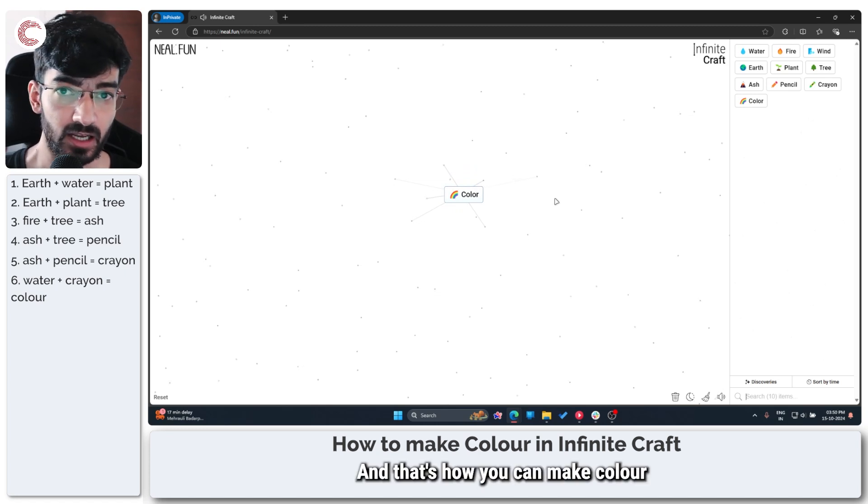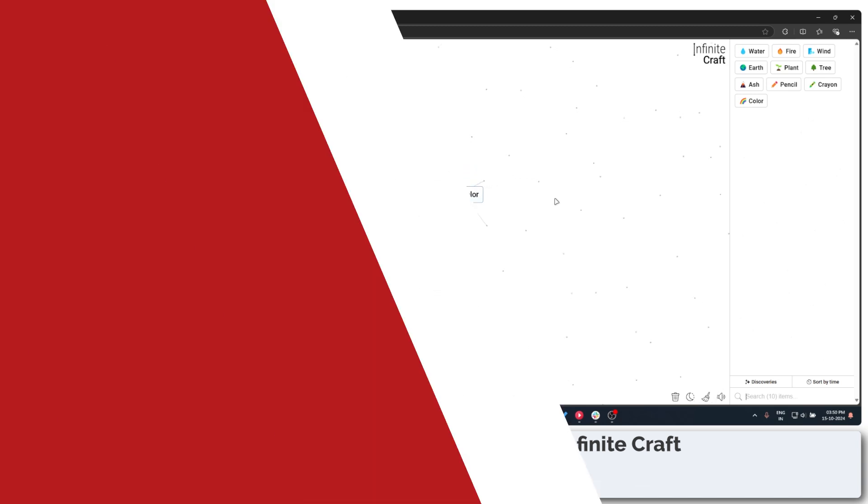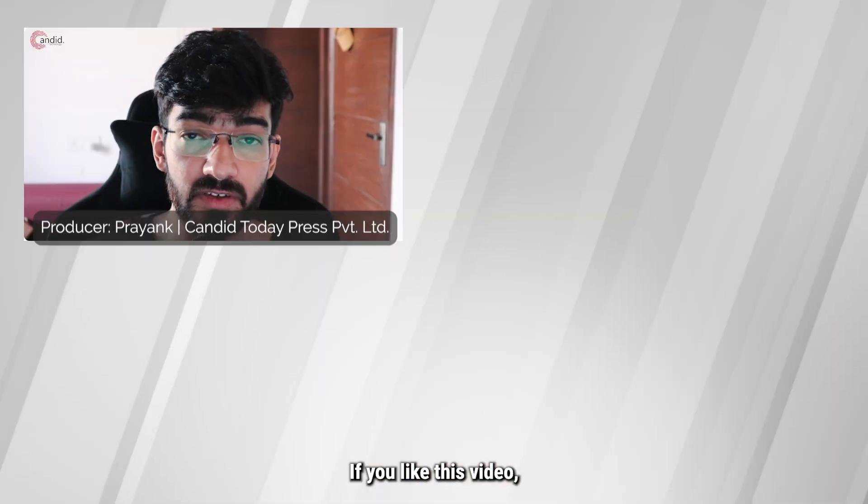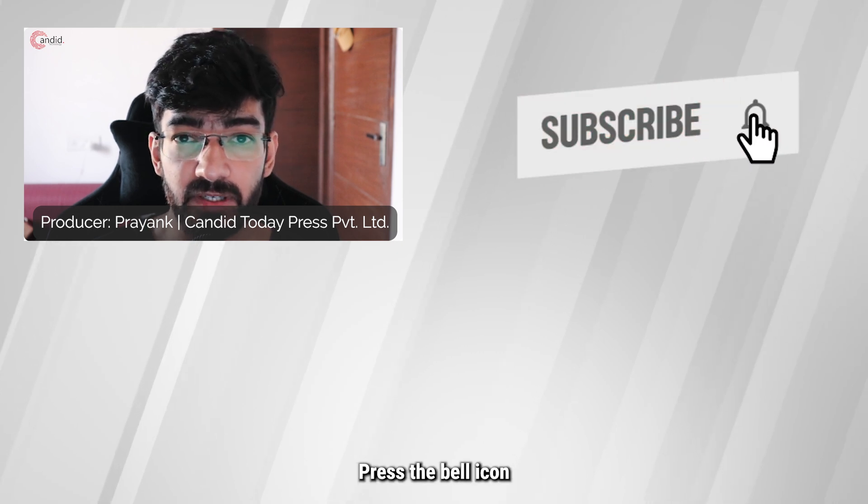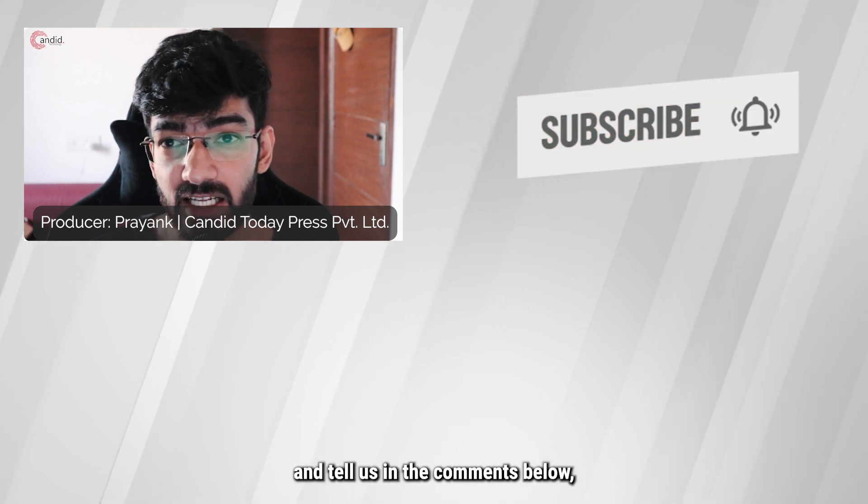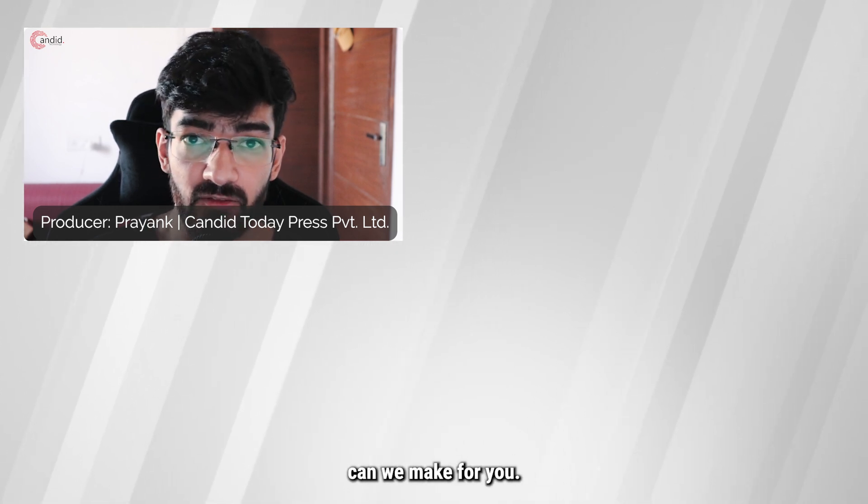And that's how you can make color in Infinite Craft. If you like this video, consider subscribing, give us a thumbs up, press the bell icon and tell us in the comments below what more such content we can make for you.